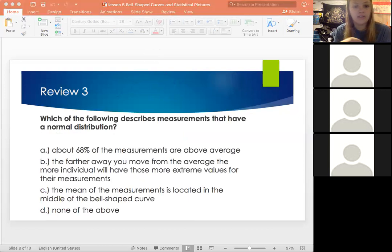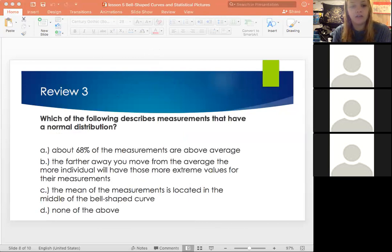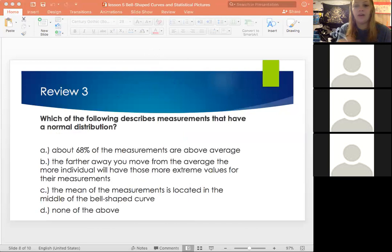All right, let's try this one. Which of the following describes measurements that have a normal distribution? This is kind of going off the last question but a little more in depth. Go ahead and try this one and we'll review it.